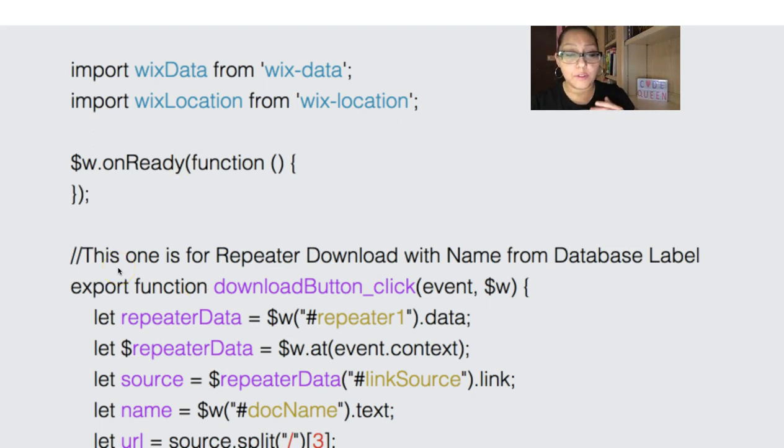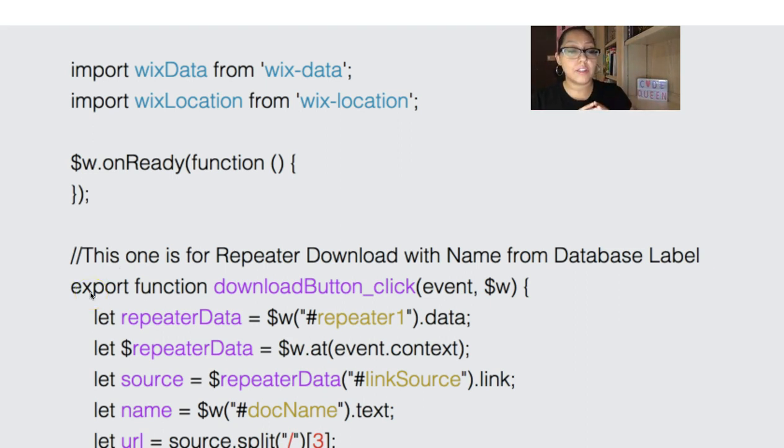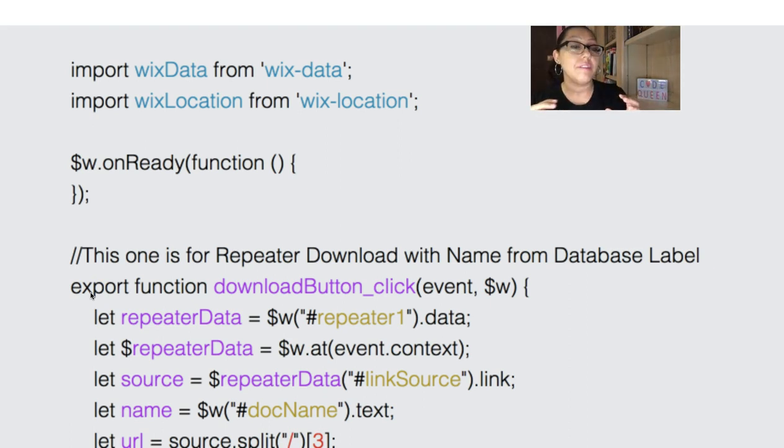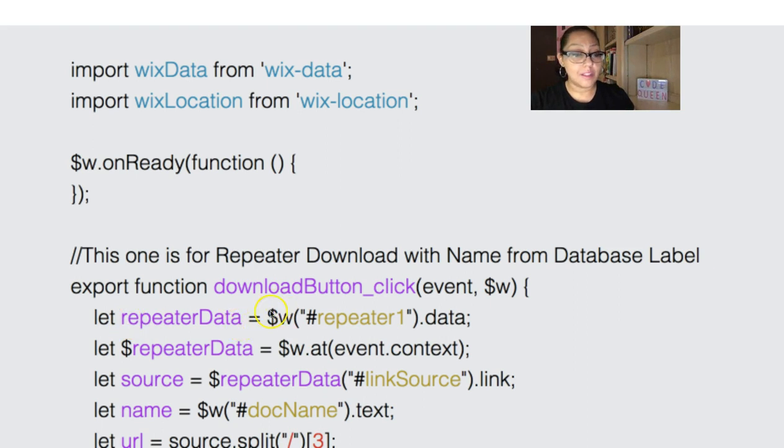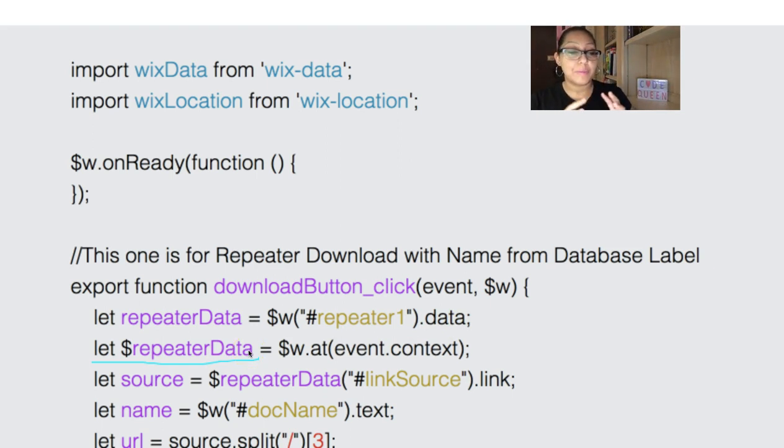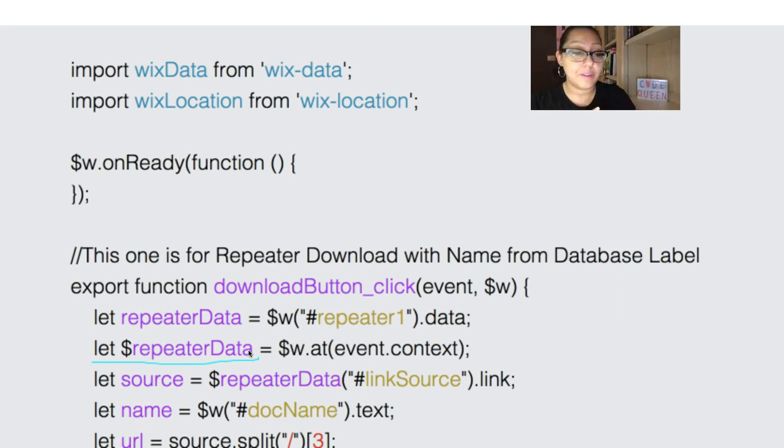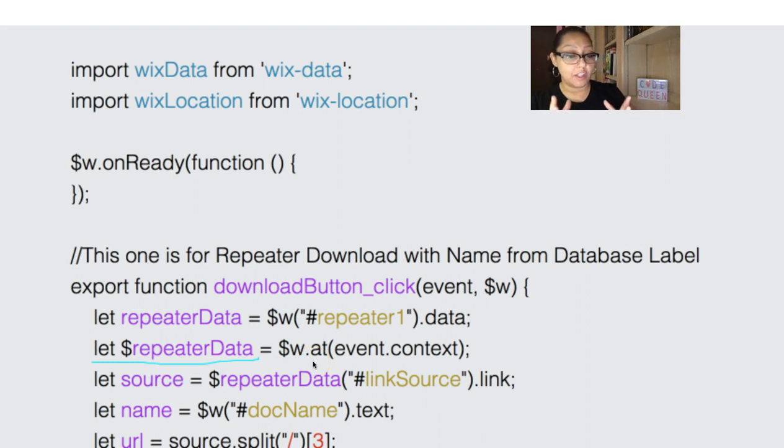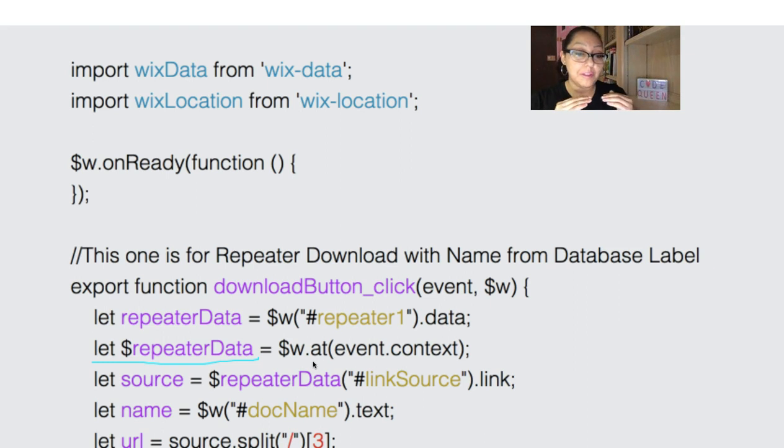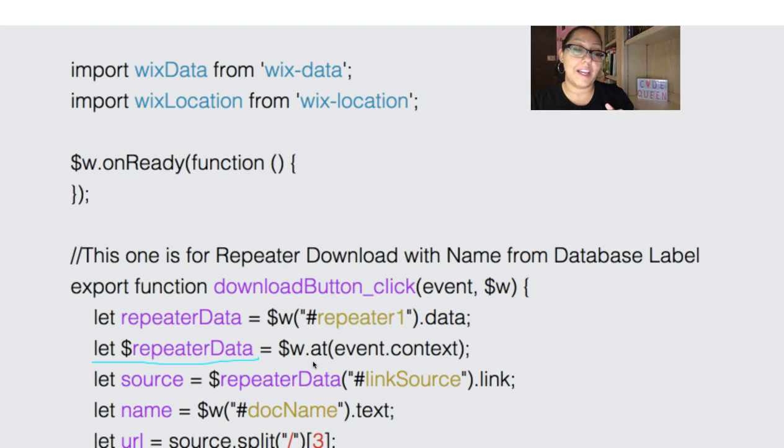The first code is for the repeater download with the name from the database label. This is triggered on a button click. It isn't a repeater, there is a button, and that button has the properties panel on click event activated. I have let repeater data equals $w repeater1 data. If you notice the way that I wrote it, it is a little bit different than you've seen it before. That's because Wix code is updating and they're making some changes on how to write the code. So note that instead of having $w, I have $ and then repeater data. This is my word from up here. And then it's $w.at event.context. This is where we're going to use to let my page know that I'm trying to retrieve information from that one specific item inside of my repeater.